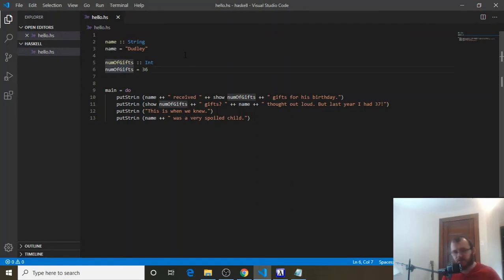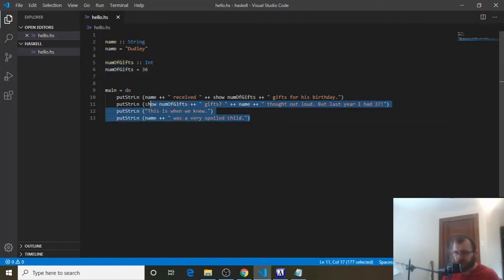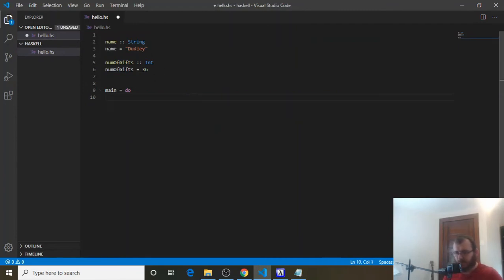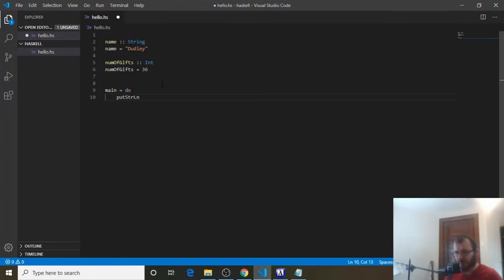Now, there's two more data types we need to talk about. So what we're actually going to do is delete this underneath main. And we're just going to print these out first. So let's do put string ln. And we're going to print out the name.